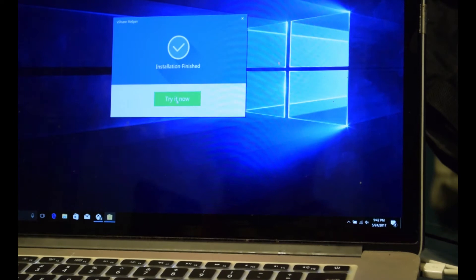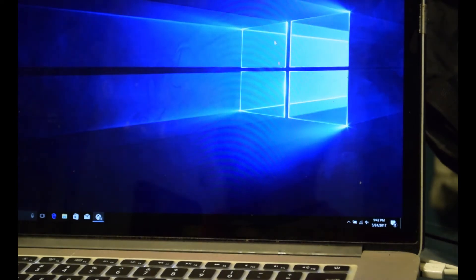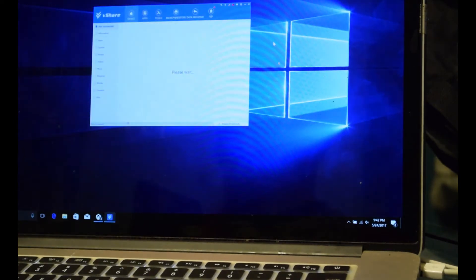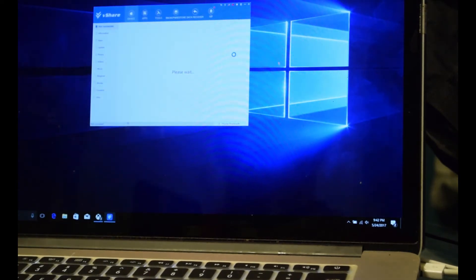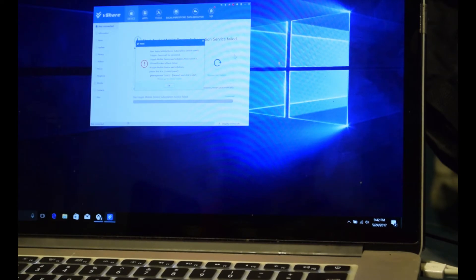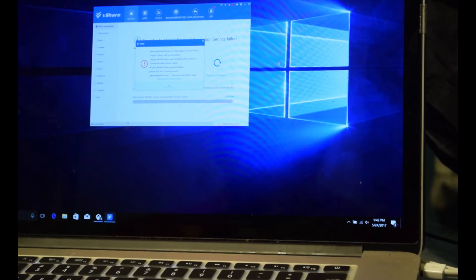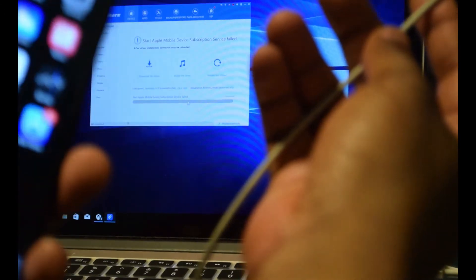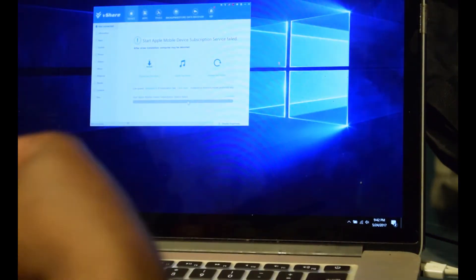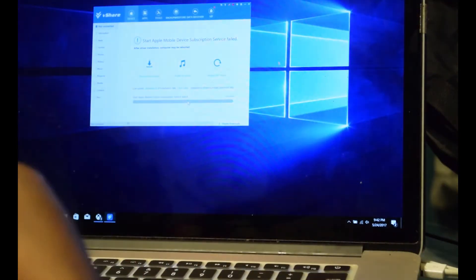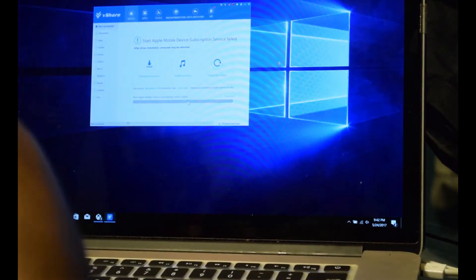As you can see here, it's just gonna take a quick second to install. You just wanna click try it now. You wanna let it perform any updates that it might have.